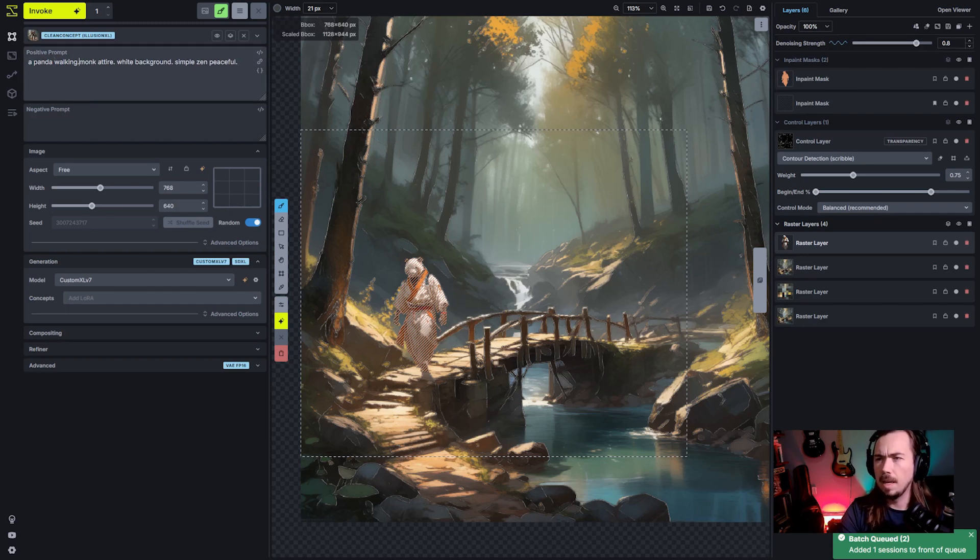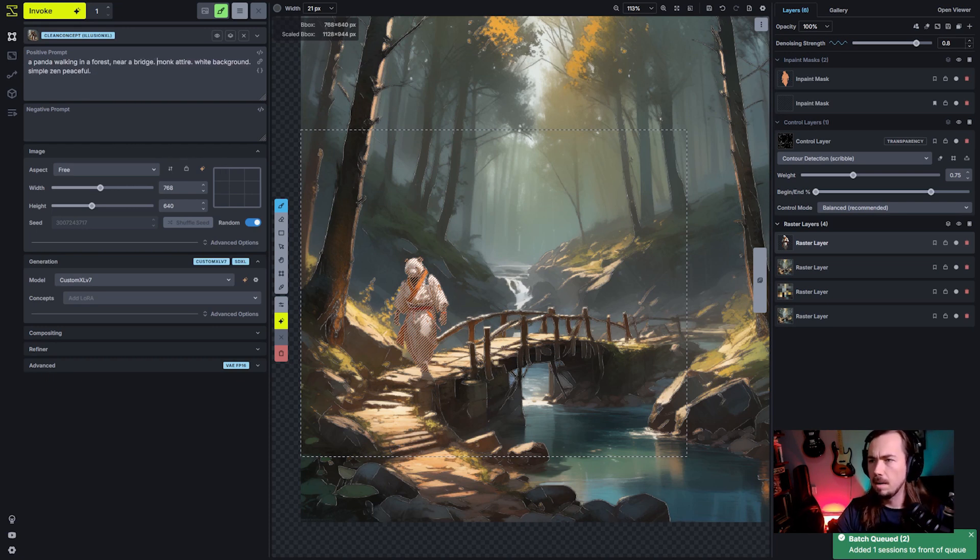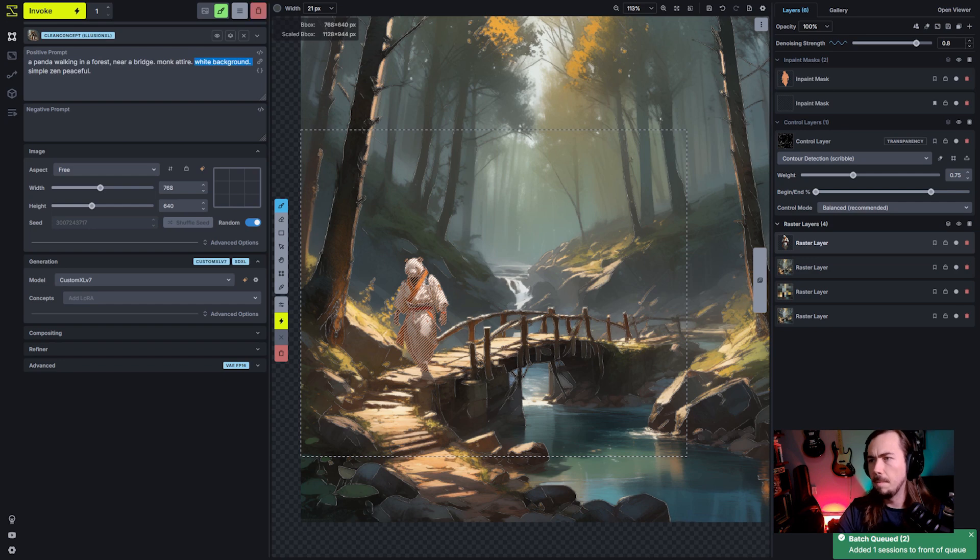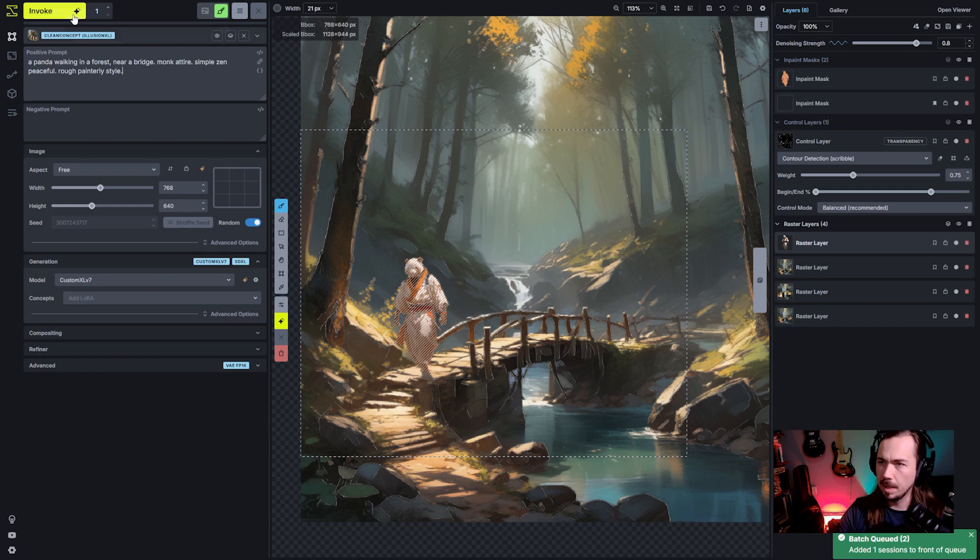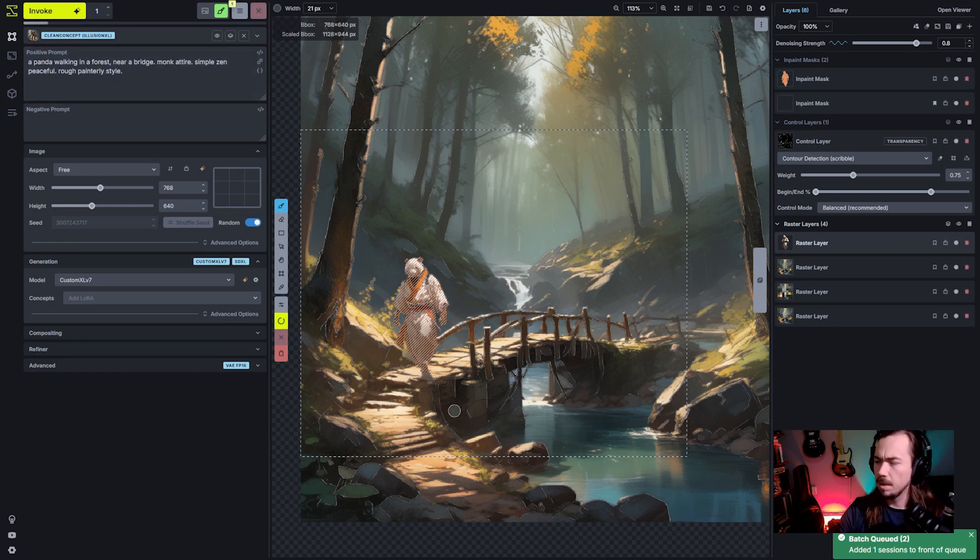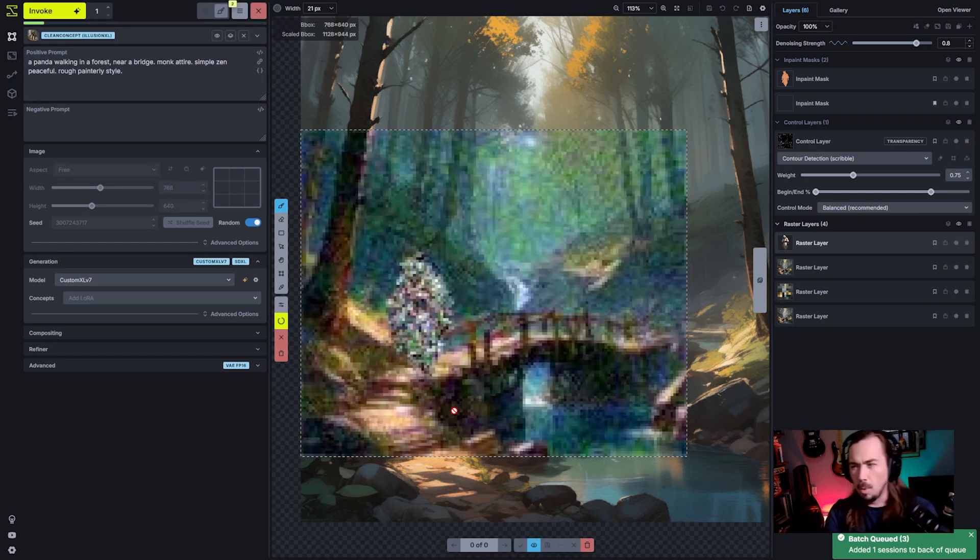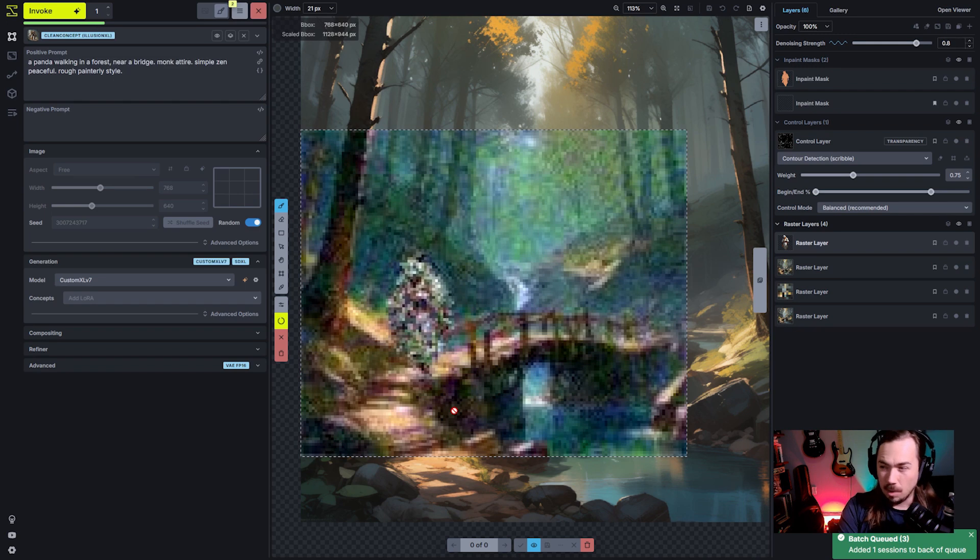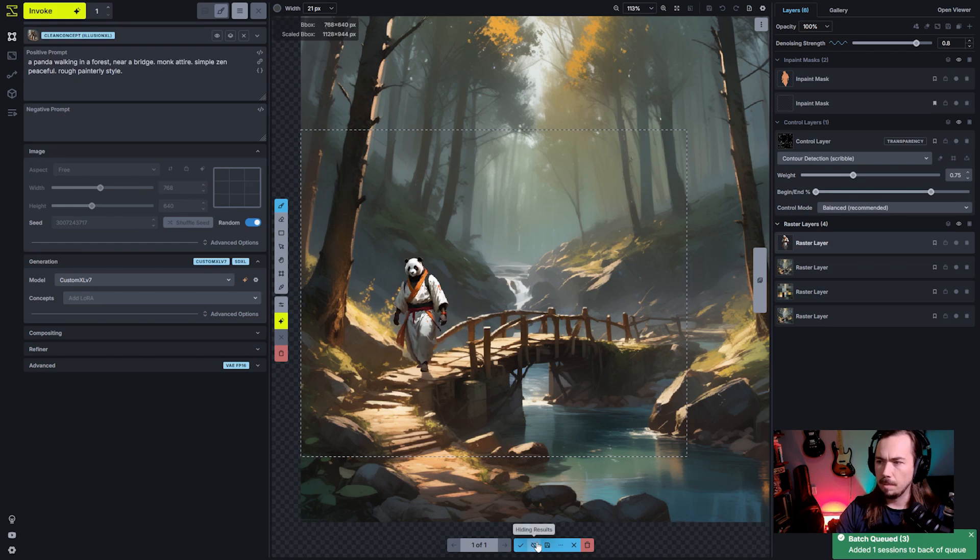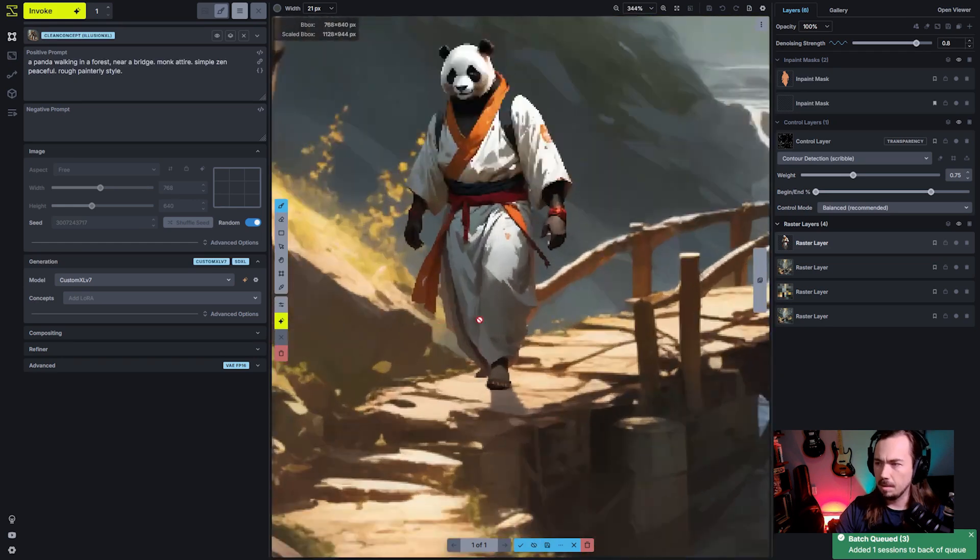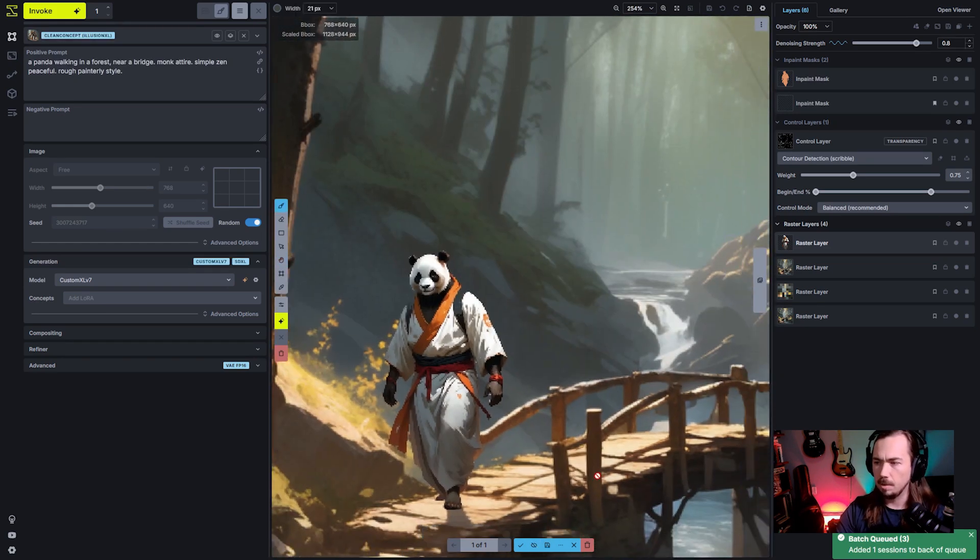Walking in a forest near a bridge, monk attire, take that white background, symbols and peaceful rough painterly style. And we're going to see what we get here. With that up at 0.8 is going to be high enough that it might ignore some of the colors, but it will actually fix some of that lighting for us as well. So we look back there, we can see that it looks like it got photoshopped in. It's a little bit rough.